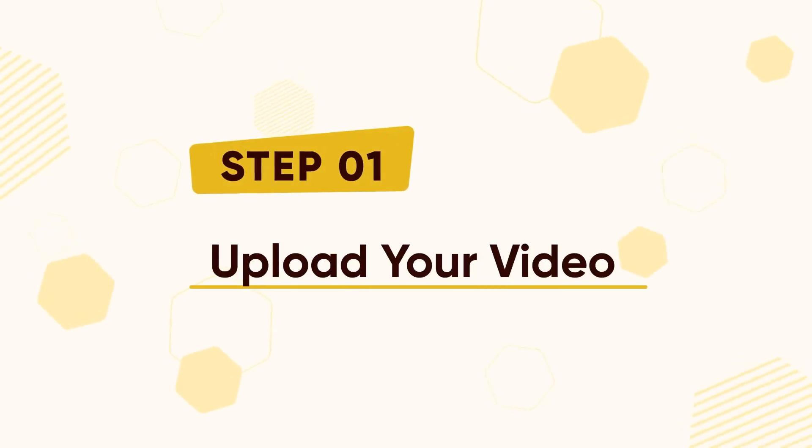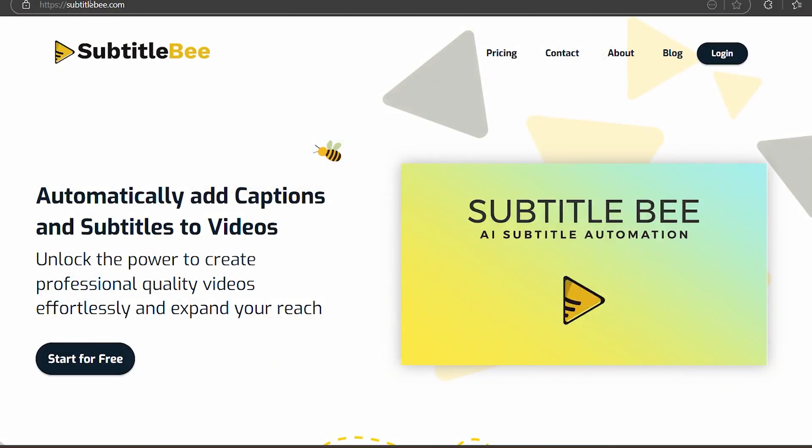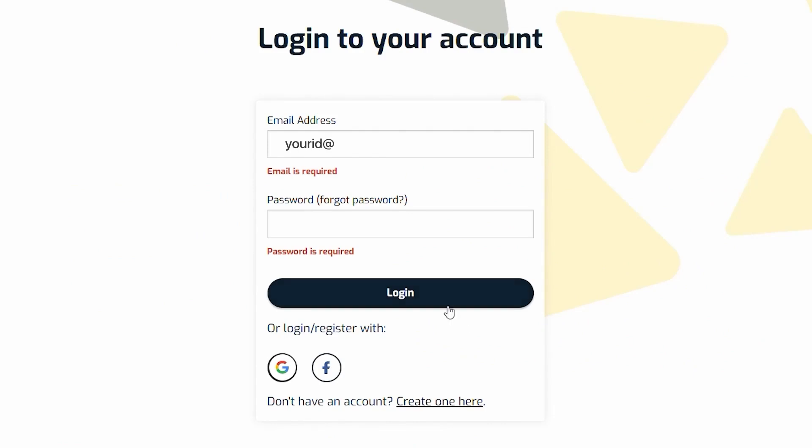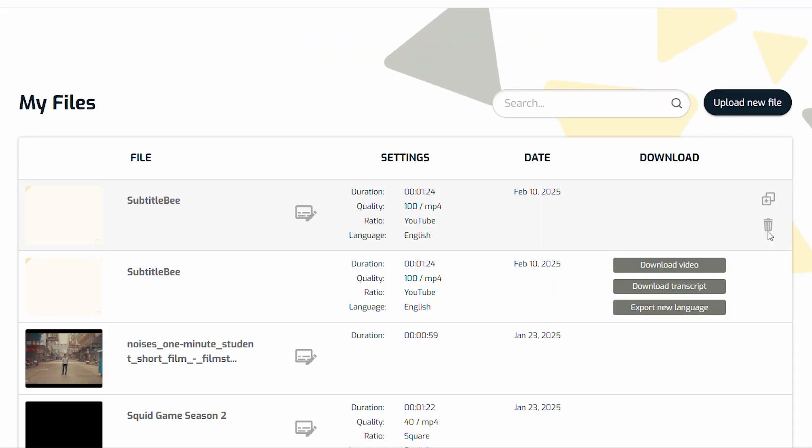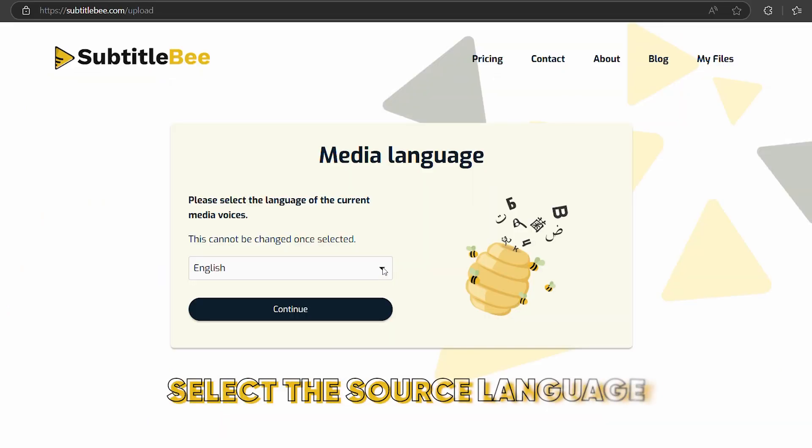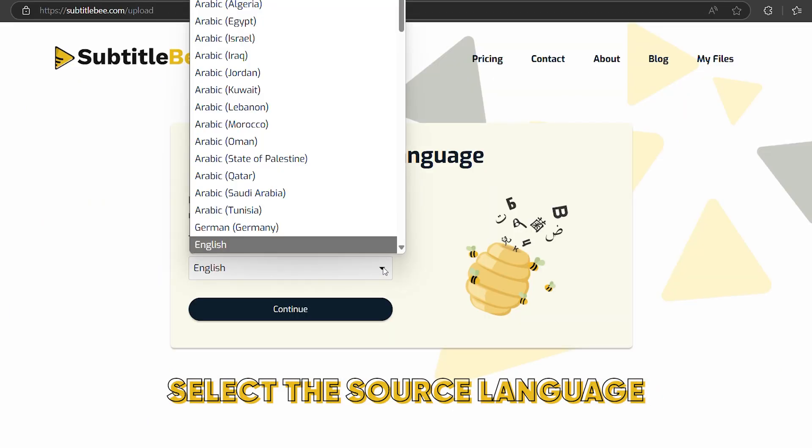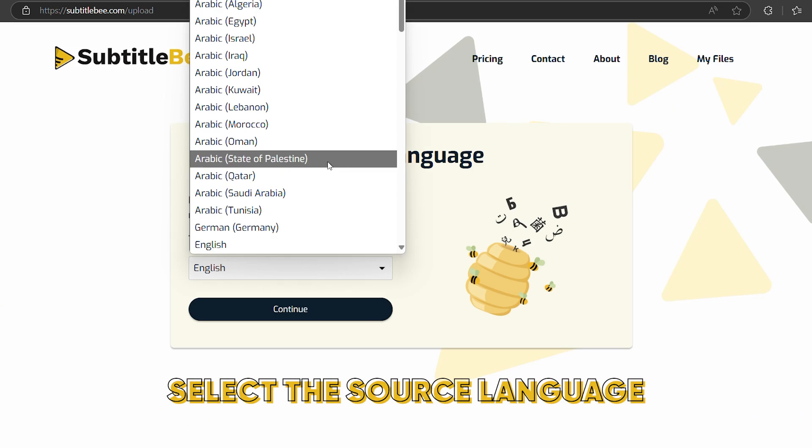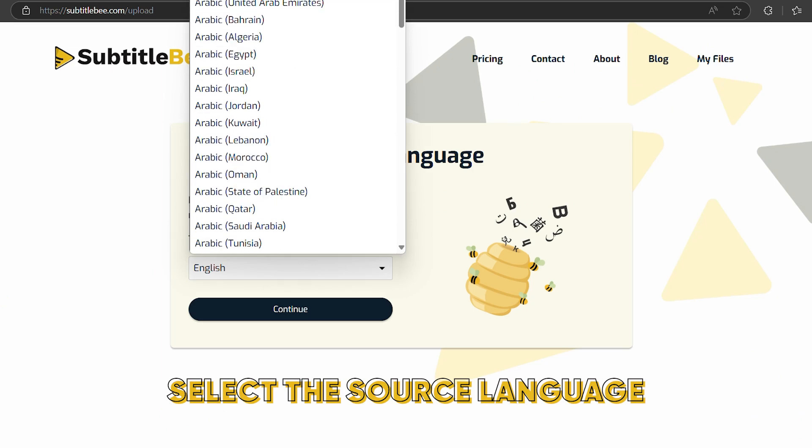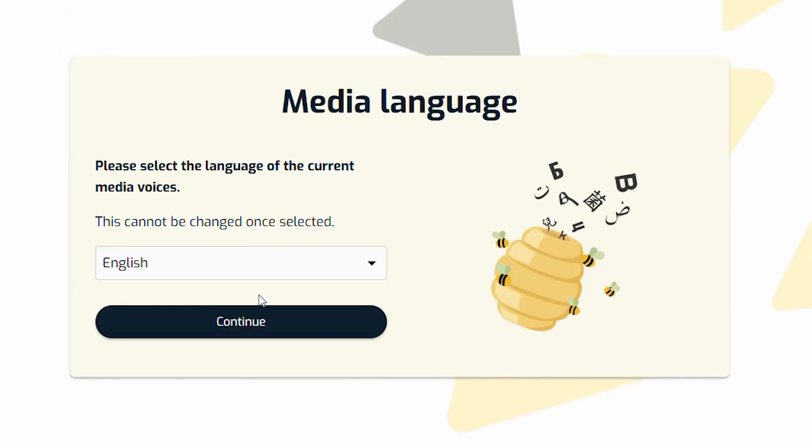Step 1: Upload your video. If it's your first time here, create an account, else simply log in to subtitlebee.com. Now that you're in, it's time to upload your video. Click on Upload New File and choose the language of the video. Please note that only choose the language your video is originally in. Like mine is in English, so I'll choose English here.